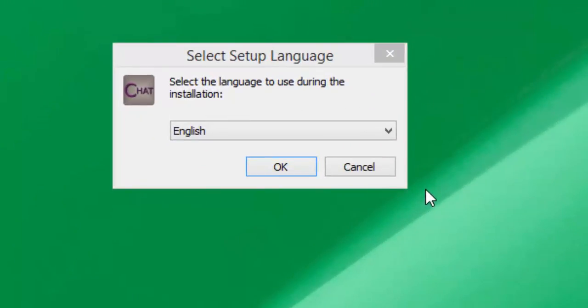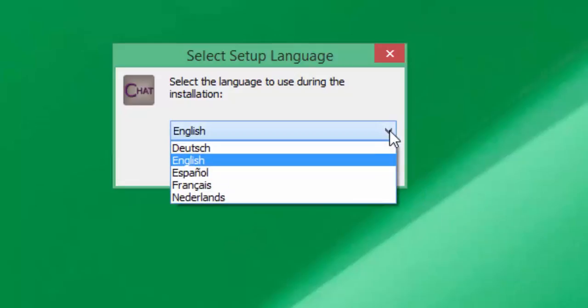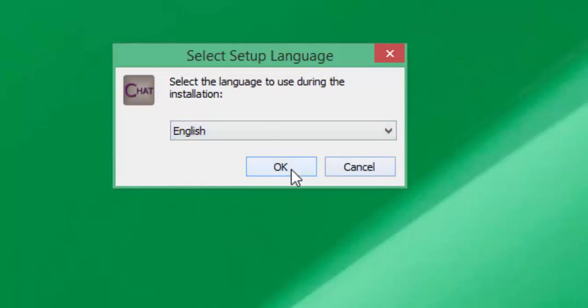The first thing it's going to ask you to do is select the language you would like to use during installation. You have a few different choices here. I'm going to select English and then OK.